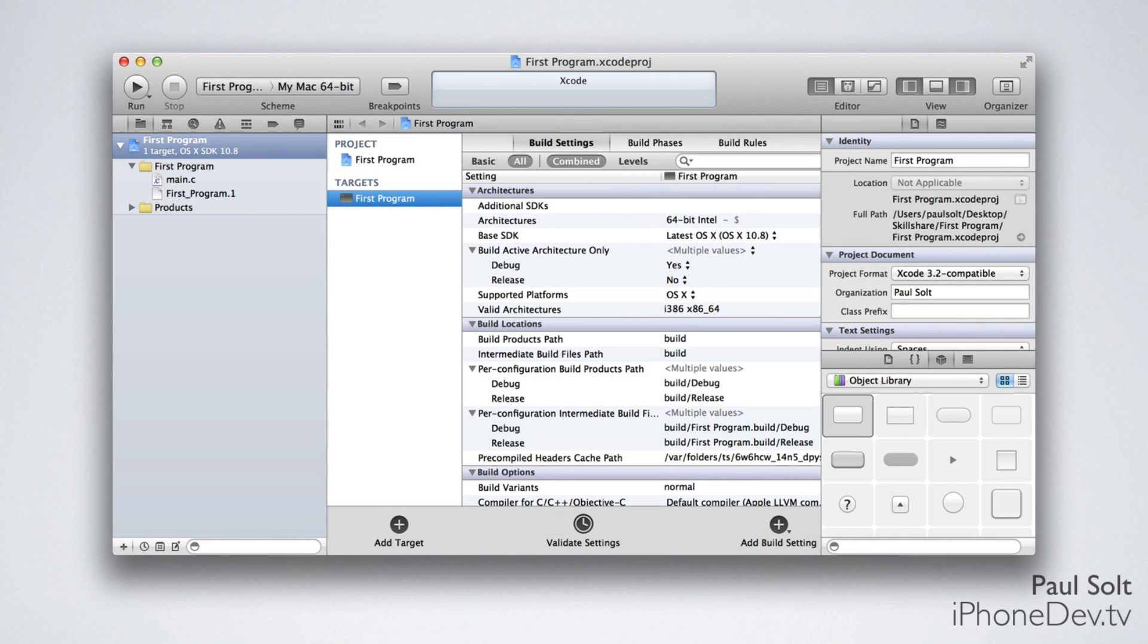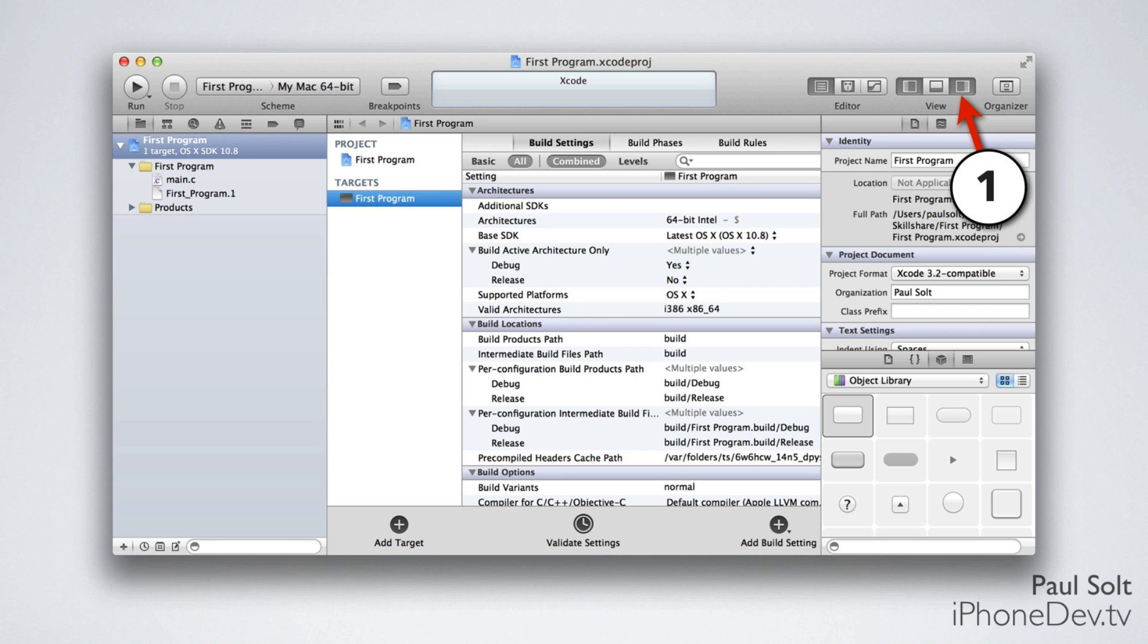This is the first screen that you'll see when you start a new program. There's a lot of things to look at, and most of it doesn't really matter right off the bat. To close out some of this stuff, click on the buttons on the top, and if you have a small screen, these can help you gain back some screen real estate so that you can see more information.